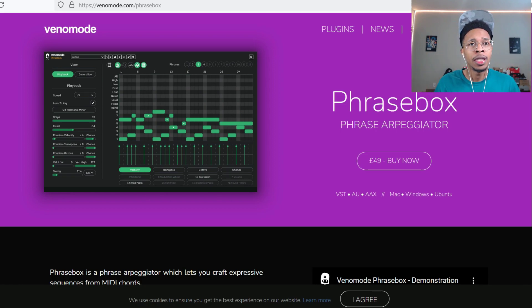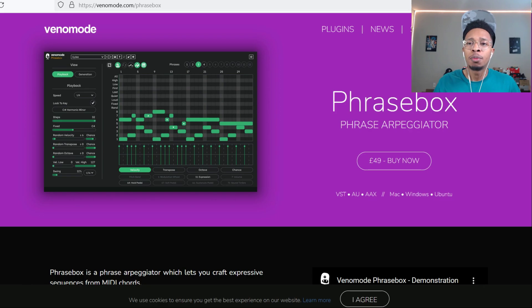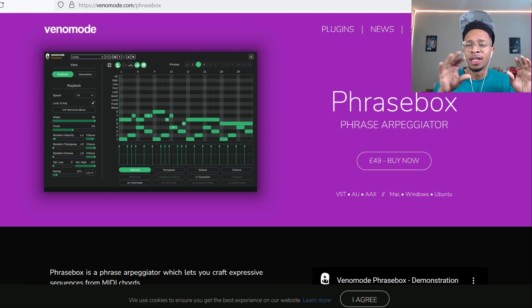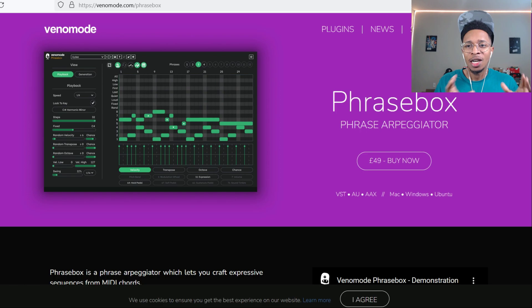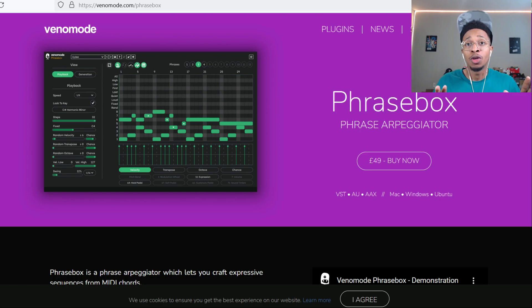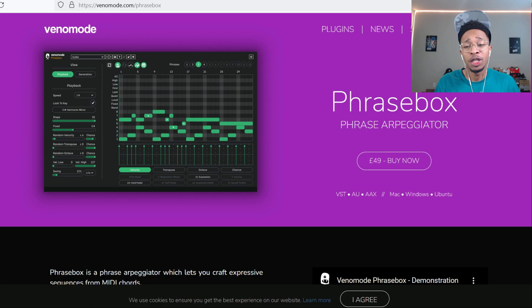He roasted me and then was like 'hey, have you checked this out, can you do a review on this?' So it's Phrasebox by Venamode, or as a phrase appreciator. Hopefully I got all that right, we're gonna check that out today.